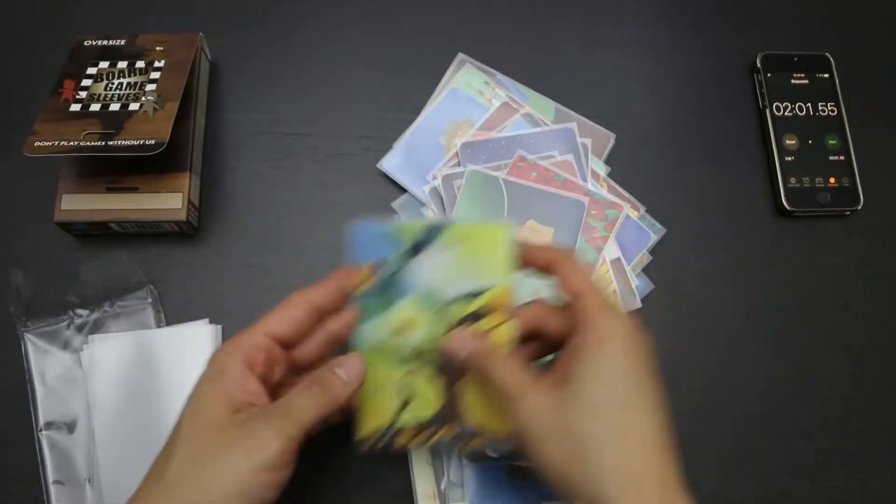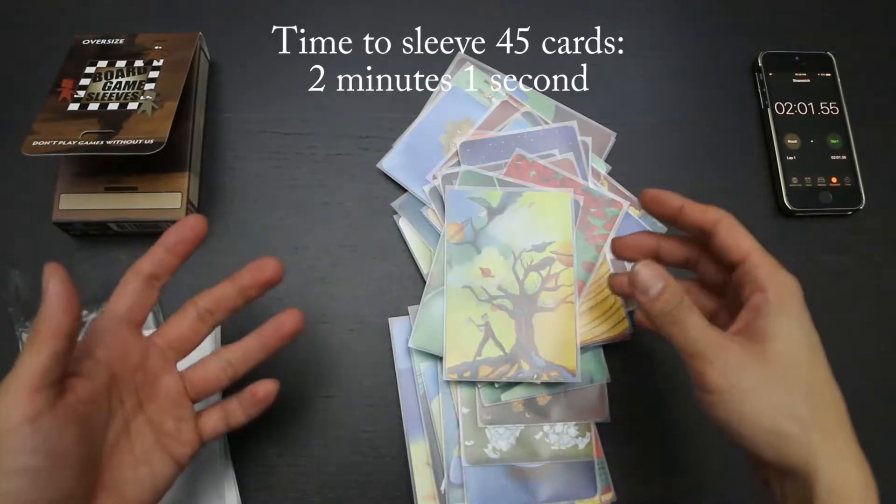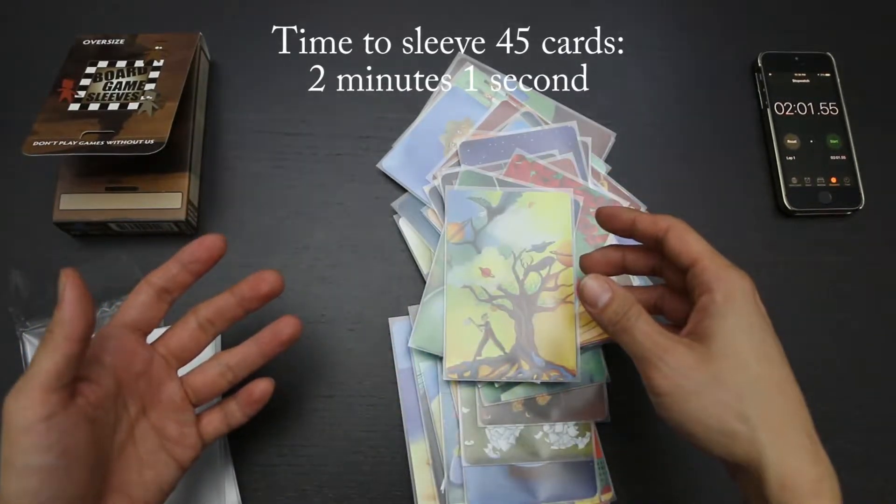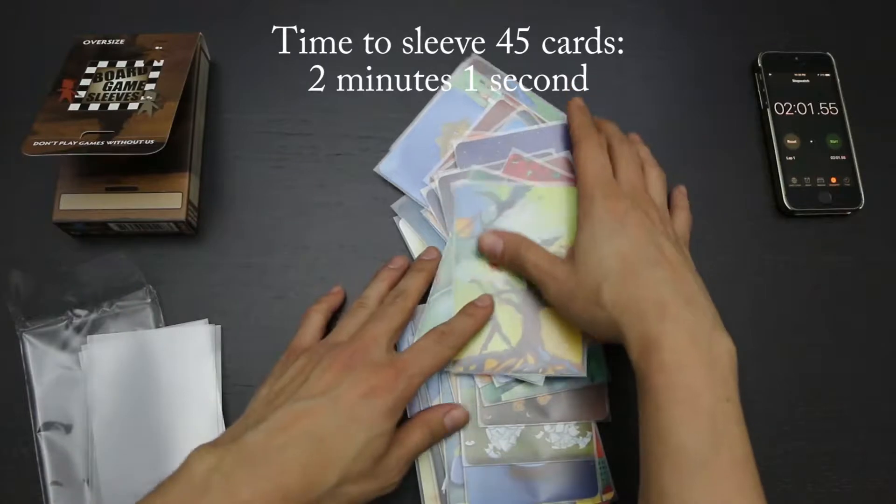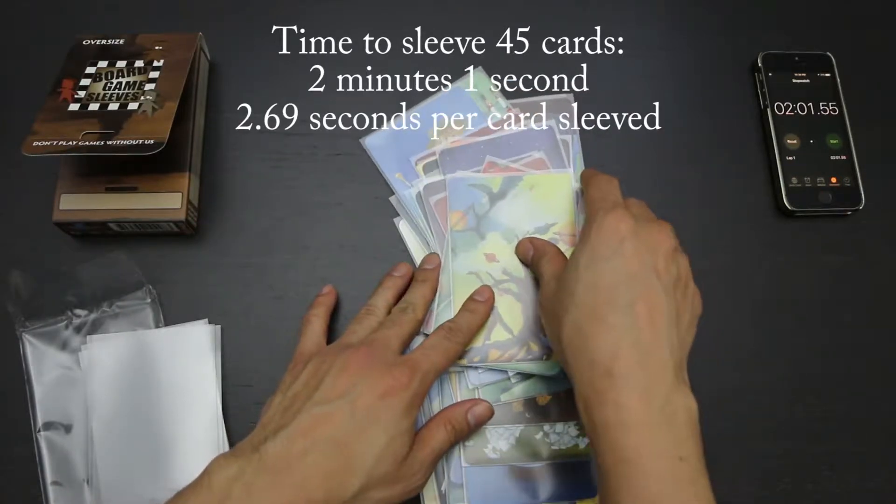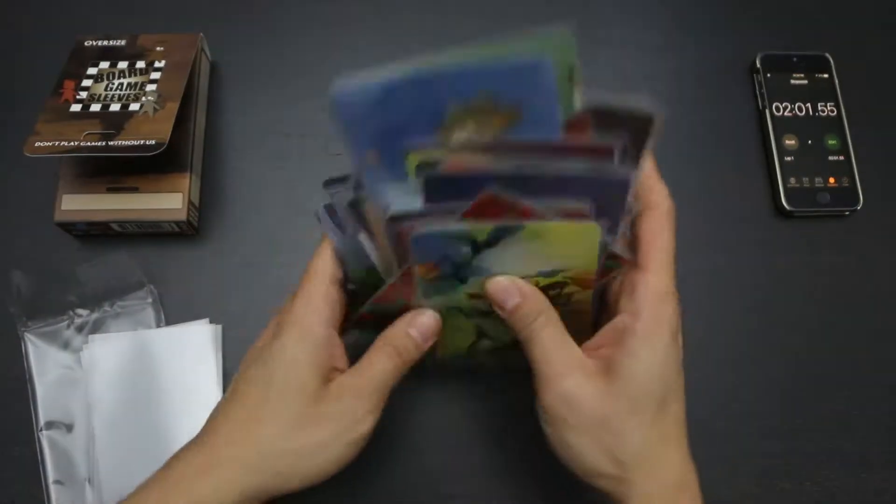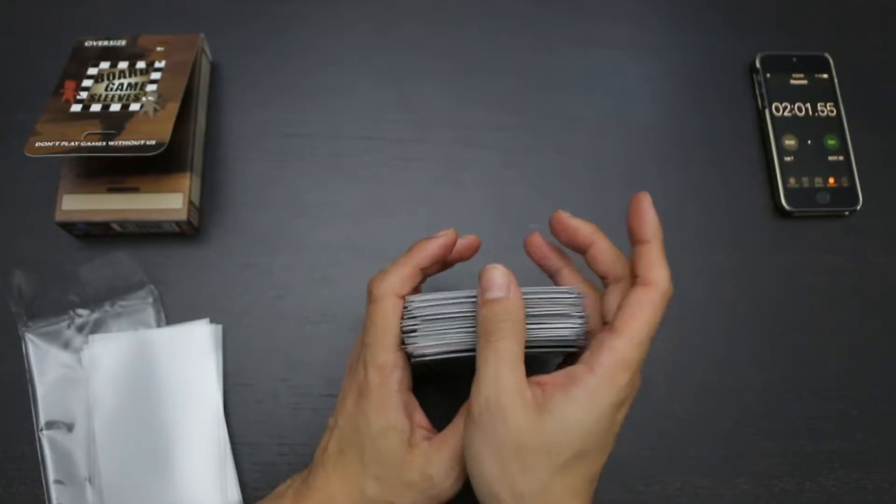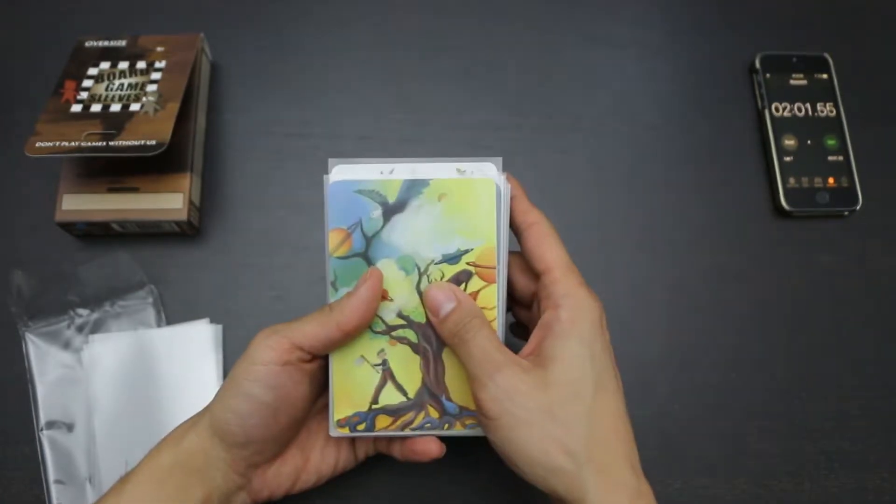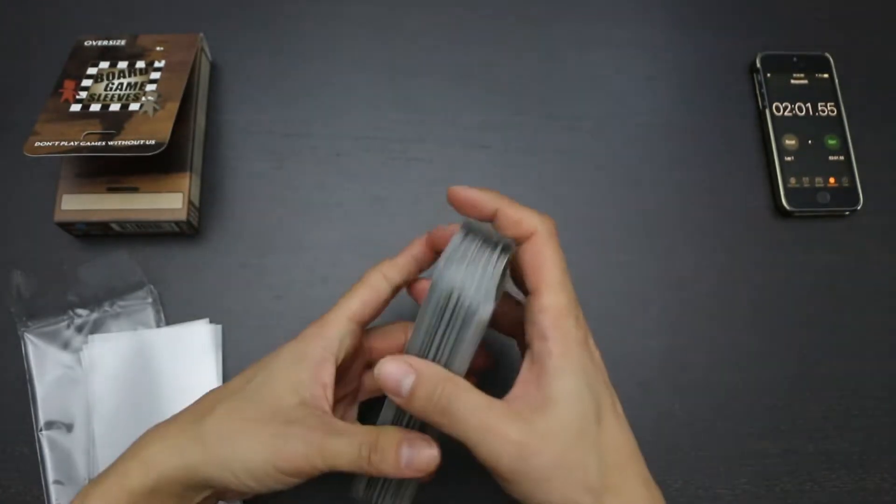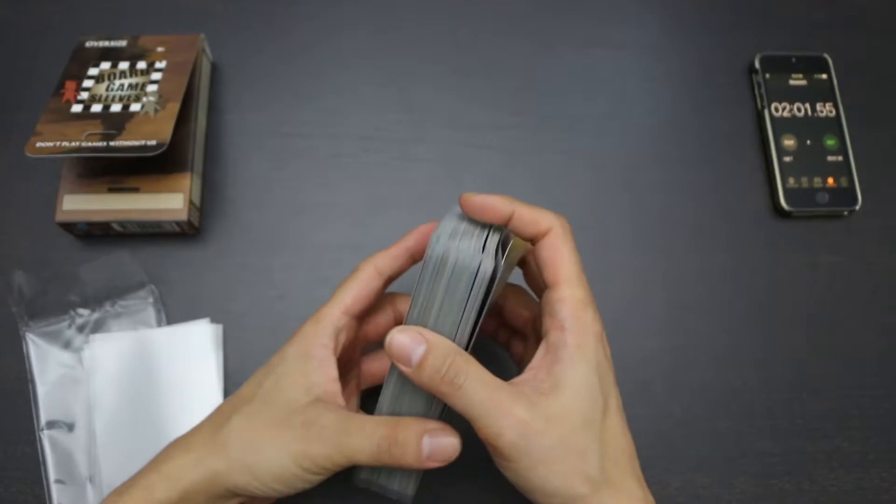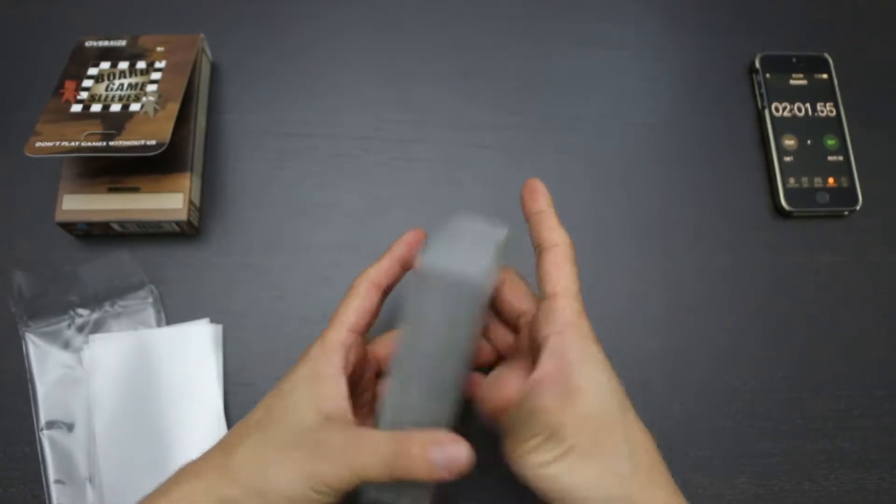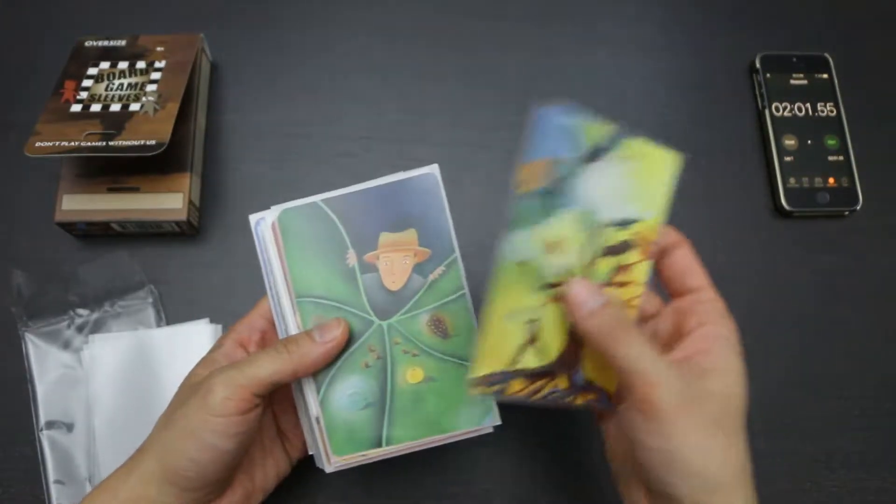Okay, it took 2 minutes and 1 second to sleeve these 45 cards and that's a pretty good speed of 2.69 seconds per card sleeved. I generally felt like the sleeving process was quite comfortable. The sleeves didn't resist having cards put into them and they felt quite nice to the touch to open them and to insert cards.